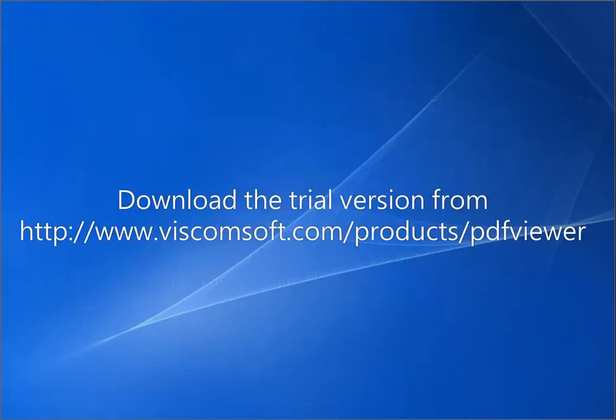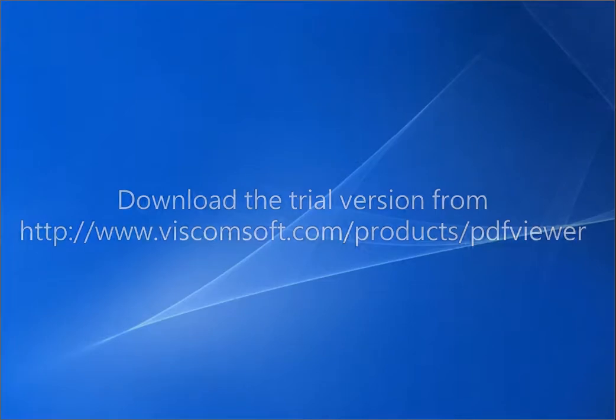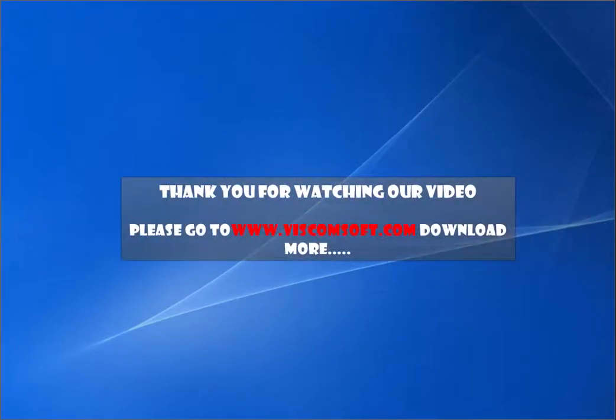Download the trial version from http://www.viscomsoft.com/products/pdfviewer. Thank you for watching our video. Please go to www.viscomsoft.com to download more.